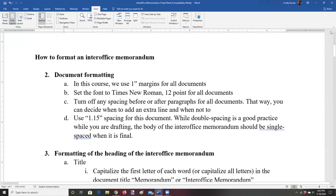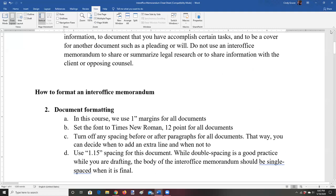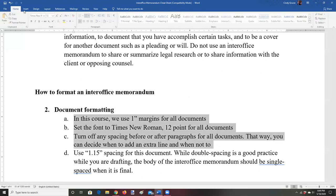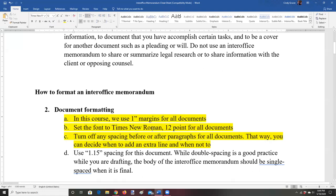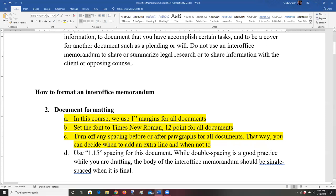Now we're going to talk about document formatting guidelines. Three of these items are going to apply to pretty much all of our documents. One good approach is to set up your Word format defaults so that you don't have to think about it every time. Most people who regularly use Microsoft Word have certain default settings that meet their needs. Let's get started — the first thing we're going to do is make sure our margins are set up correctly.